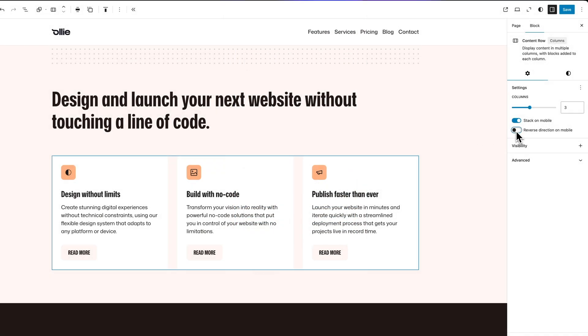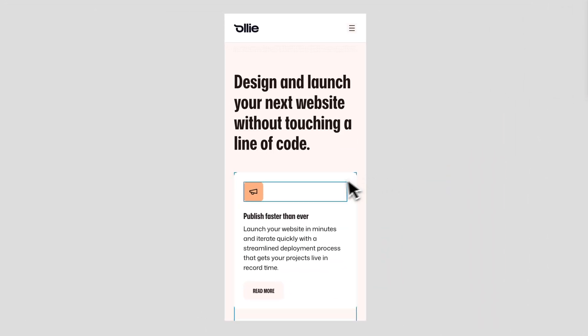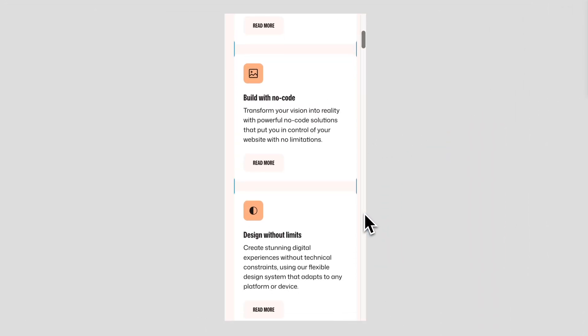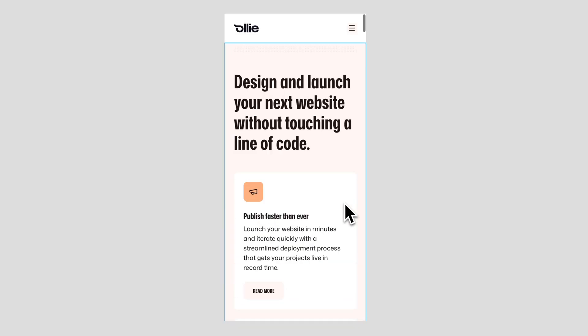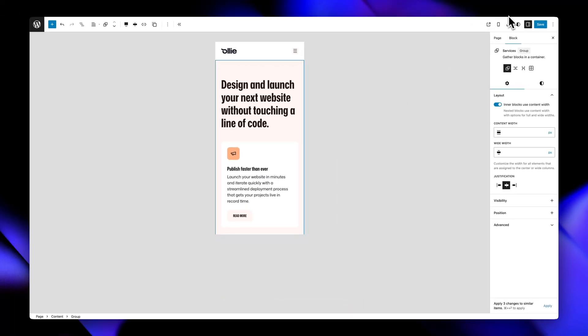Second, the reverse column direction on mobile toggle lets you flip the entire stack order with one click. Super handy when your desktop layout makes sense left to right, but you want it reversed when stacked vertically on mobile.